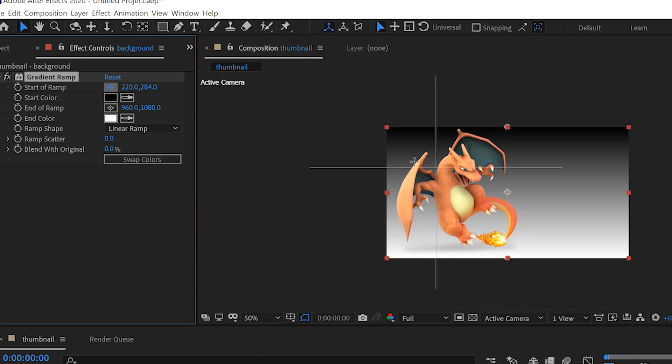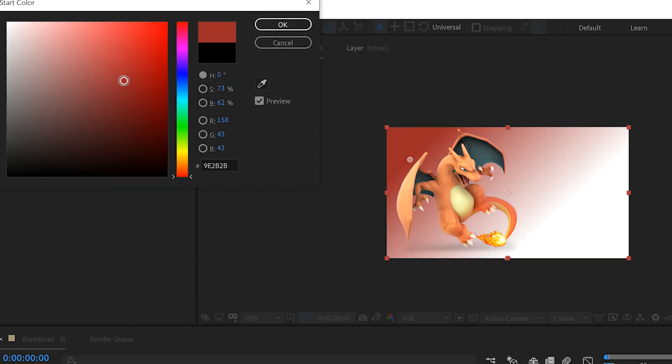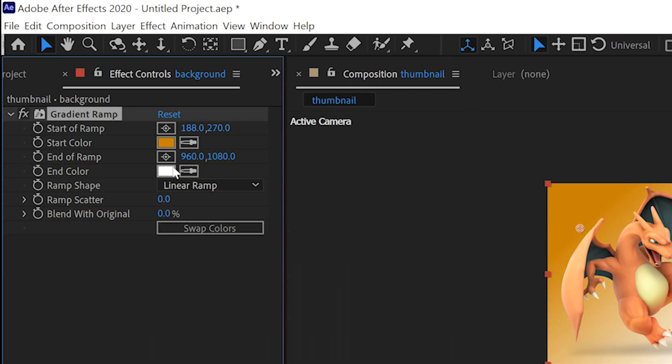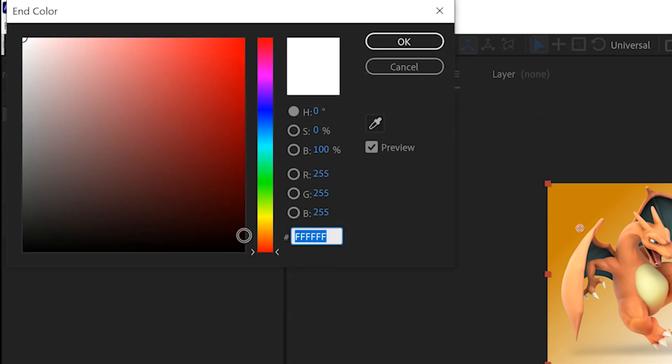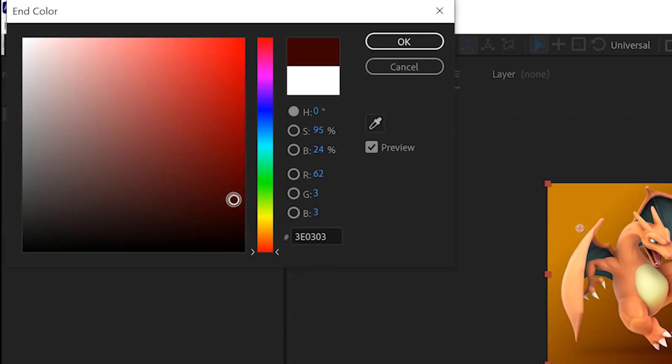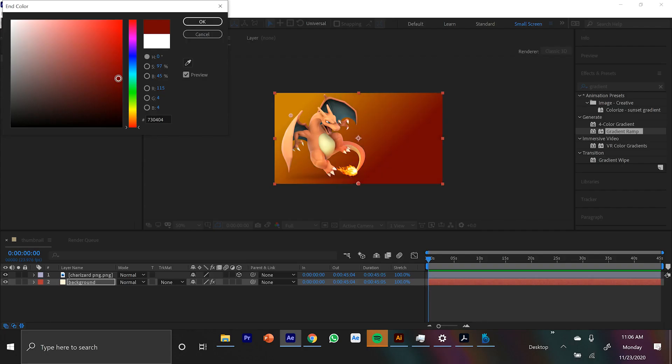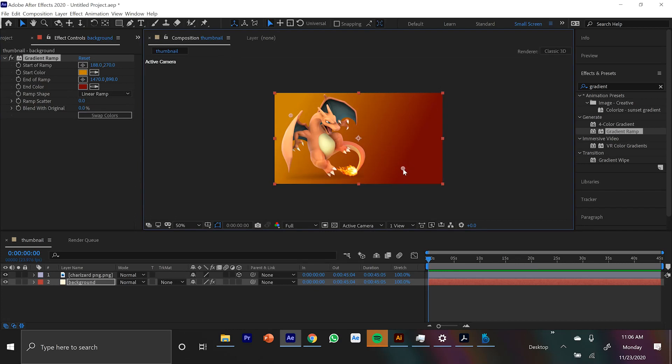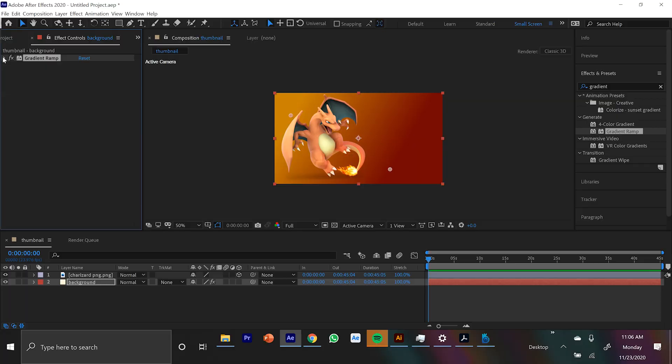From there, you can click on the Colors in the Effects Controls panel and you can play around with the colors that are complementary towards the image you've imported. So since Charizard was orange, I thought a cool contrast would be dark red and orange. And you can click on the little circle things to adjust where these gradients start and end. Easiest way to make a little dynamic background in After Effects.